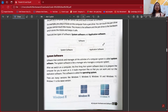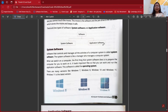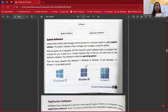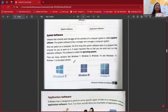There are two types of software: system software and application software. System software controls and manages all the activities of the computer. When we switch on a computer, the system software prepares it to work — it loads all important files and runs application software. The software loaded into our computer's memory when we switch on is the operating system, or OS. The most popular one we are familiar with is Windows, with versions like Windows 7, 8, 10, and the latest — Windows 11.